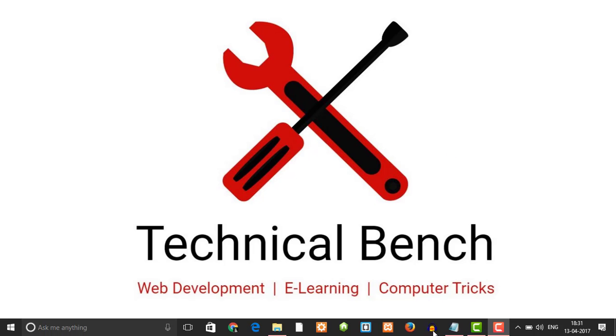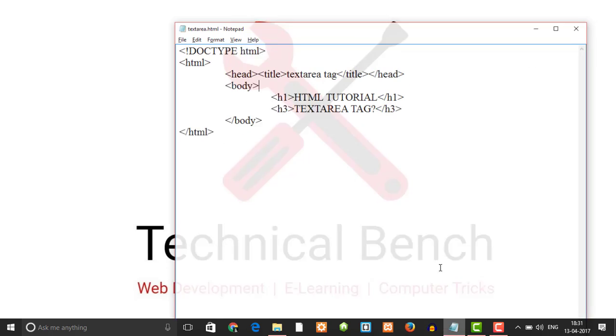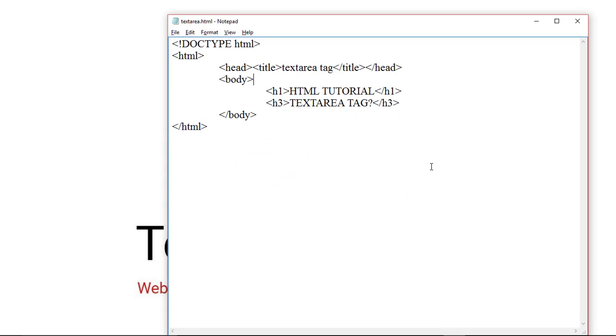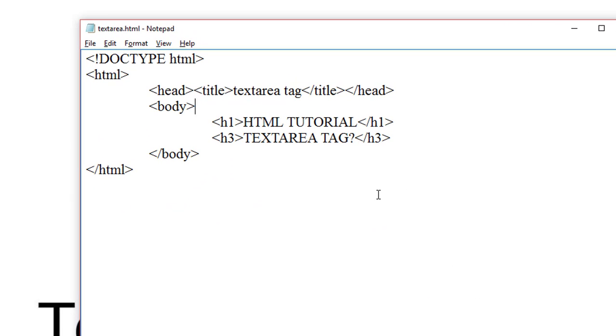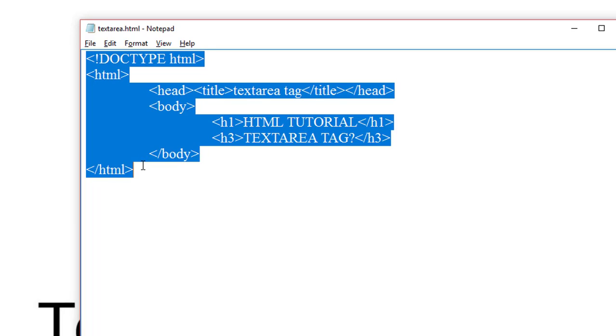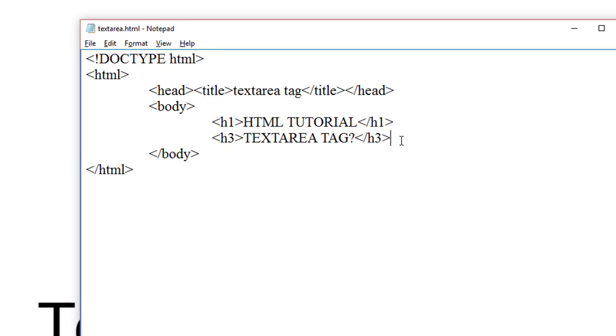You can use any text editor as you want. So this is our web page and we will insert the textarea tag inside this web page. The textarea tag defines a multi-line text input control. As the textarea tag is a form element, it is always declared inside the form tag.